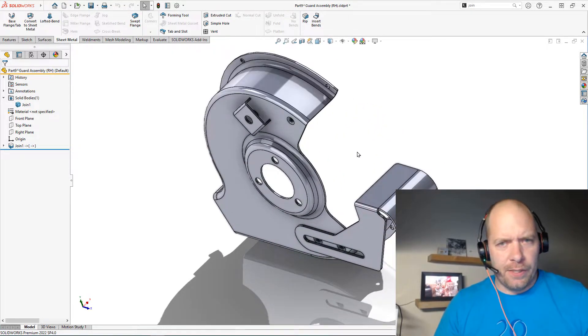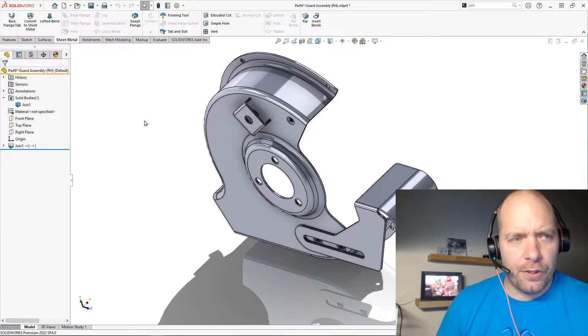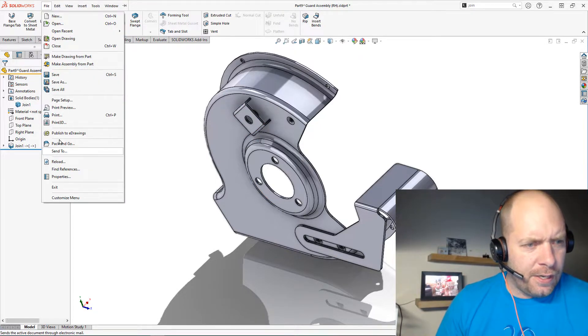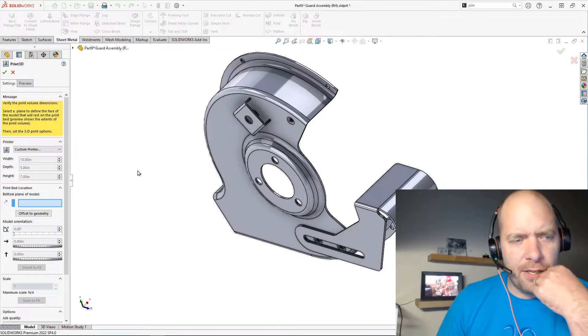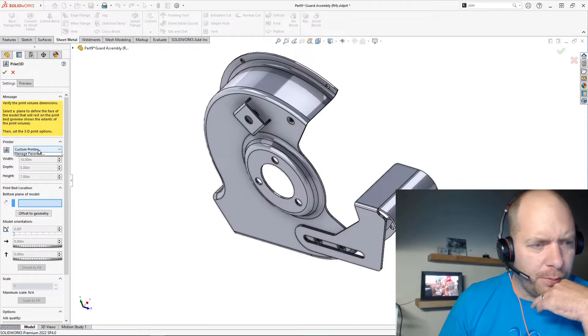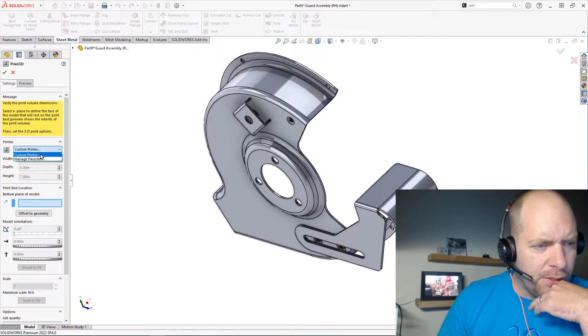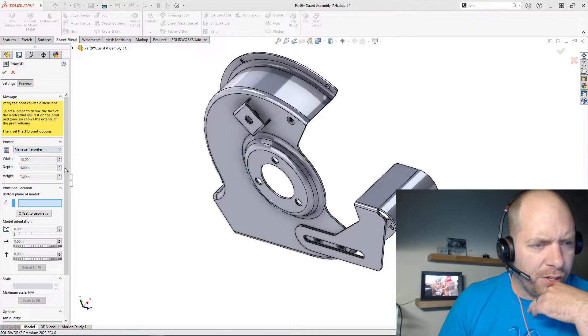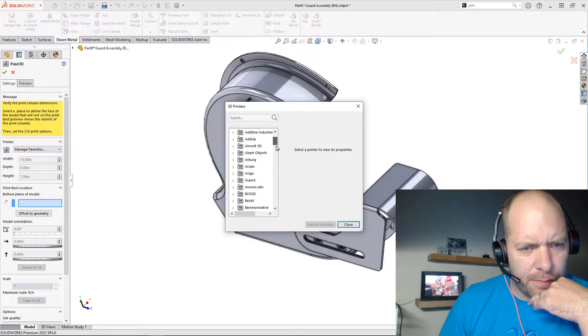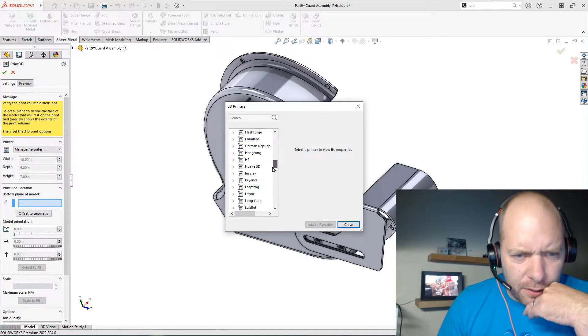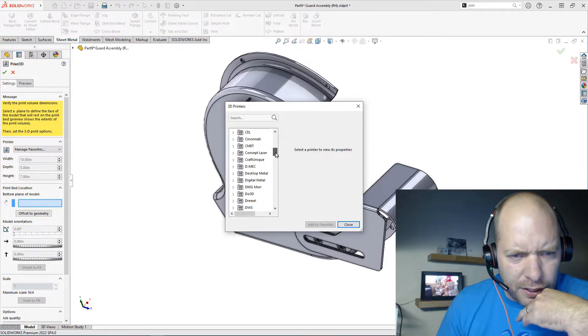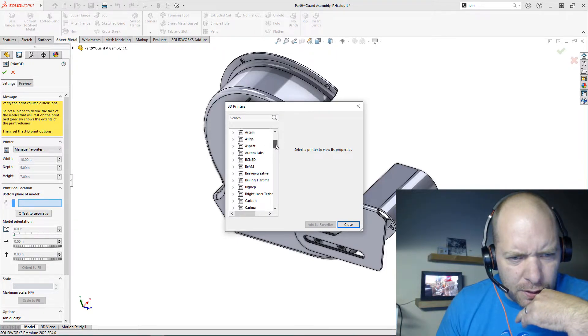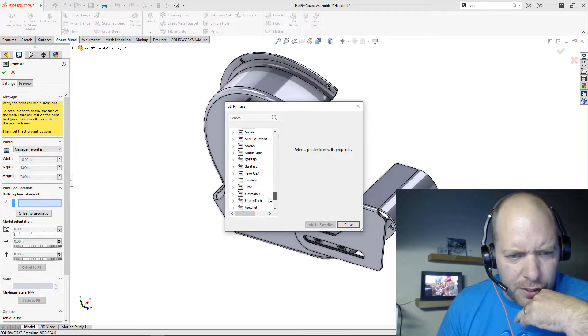Something else you guys might be interested in here too on the 3D printing side is we could go up to 3D print here and let's see if this fits on my build volume. We could do a custom printer or we could manage our printers here. Personally, I have... I don't think my printer is in here, so let's just set up a custom one.